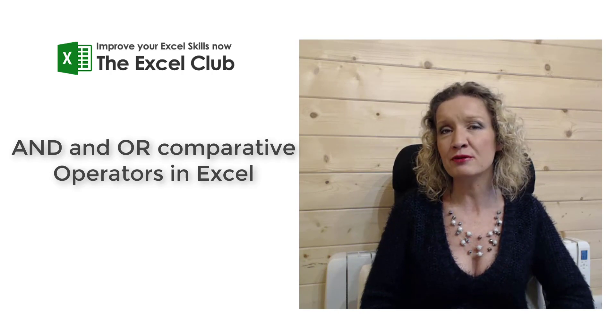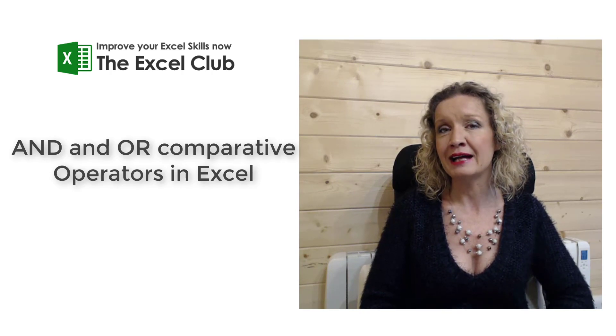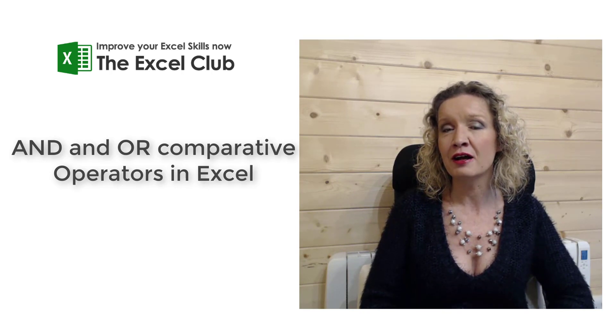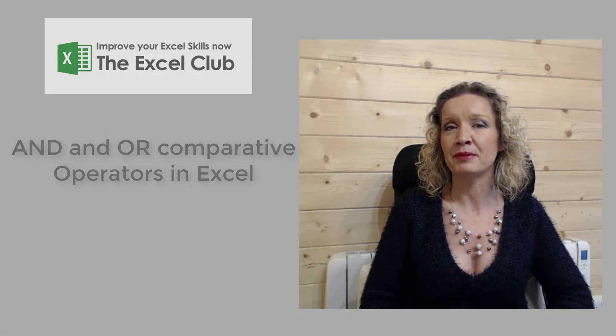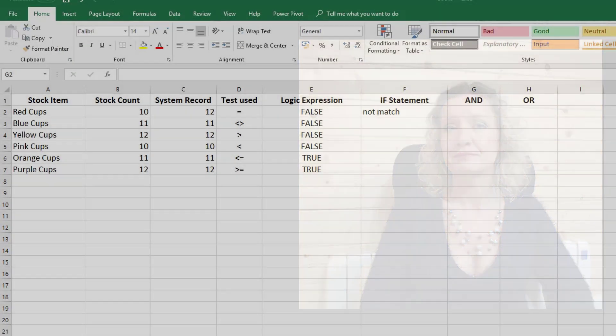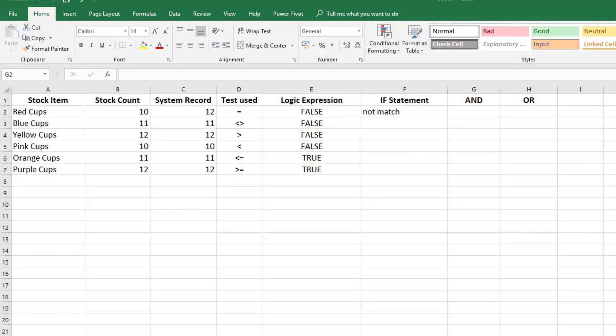Let's hop over into Excel and take a look at an example. In the last video we looked at logical expressions and you were introduced to IF statements. In this video we're going to develop that a little bit further and look at AND and OR.